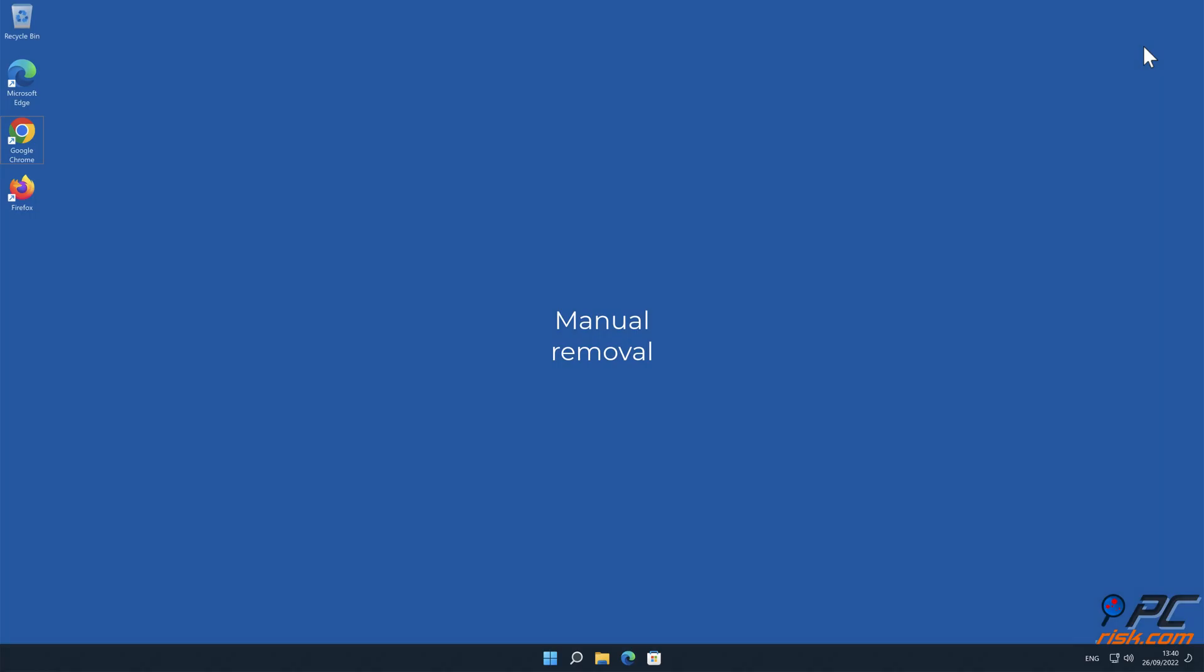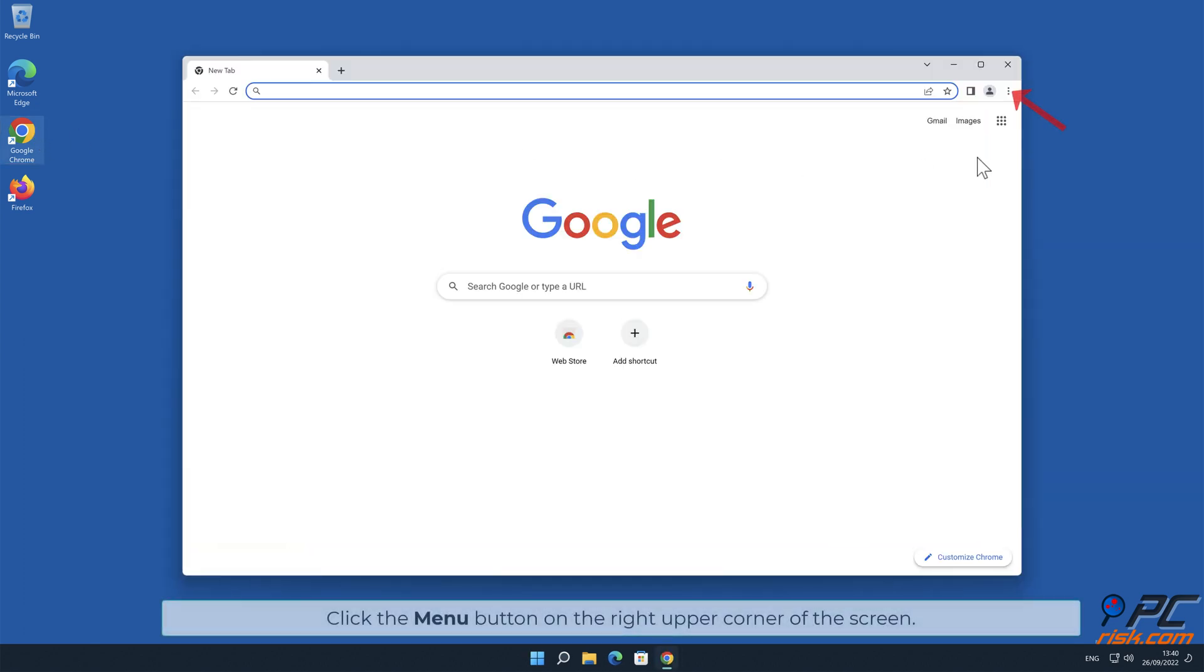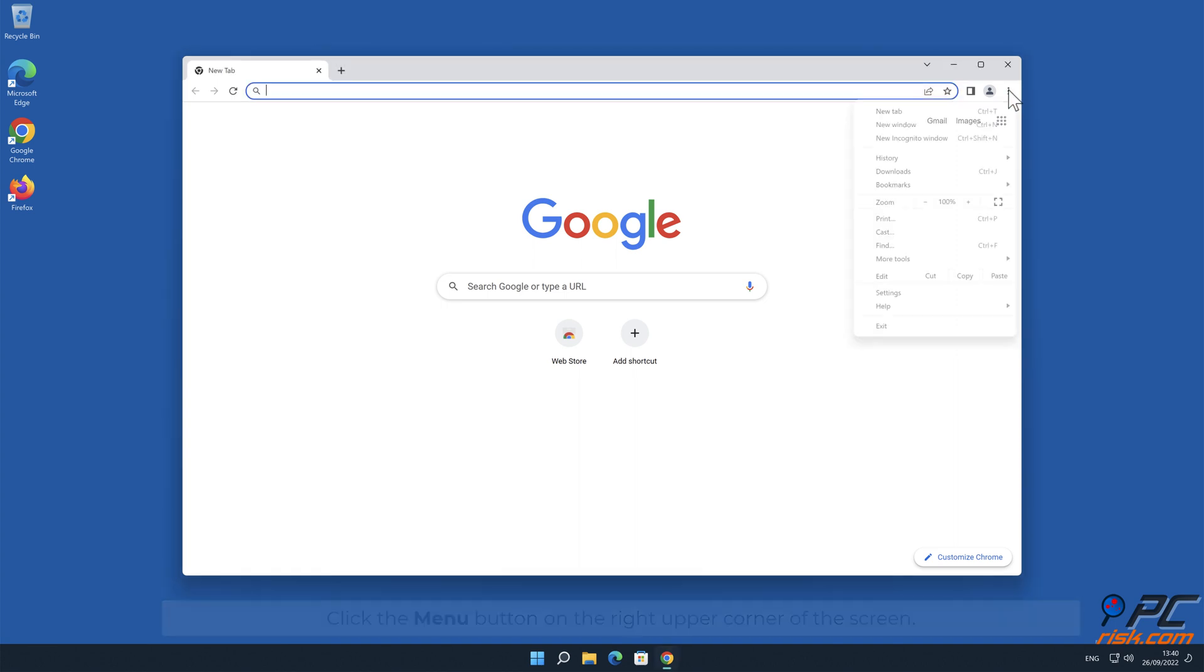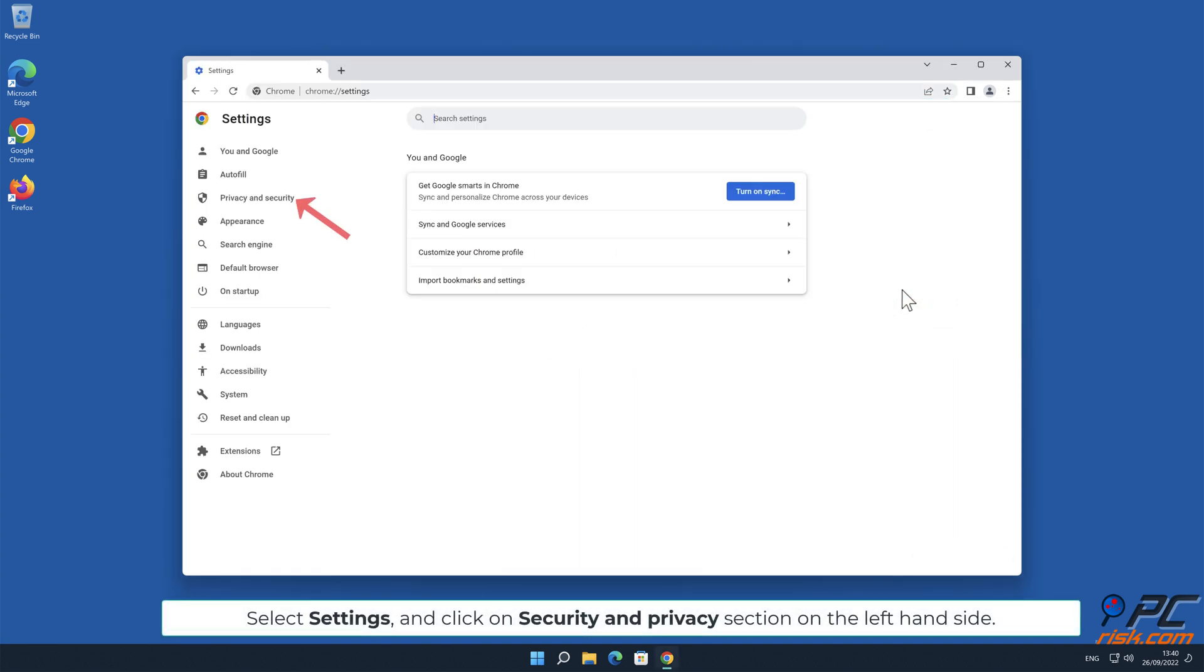Manual Removal: How to disable website notifications in Google Chrome. Click the menu button on the right upper corner of the screen. Select Settings and click on Security and Privacy section on the left-hand side.